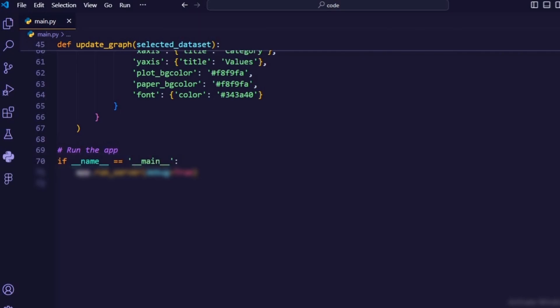If __name__ == __main__. This condition checks if the script is being run as the main program. App.run_server(debug=True) starts the dash development server to serve the web application with debugging enabled.